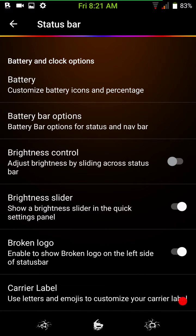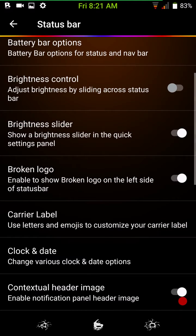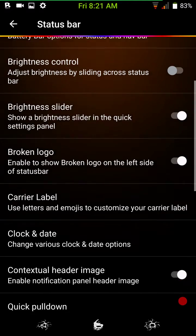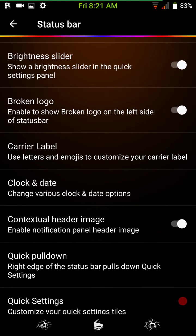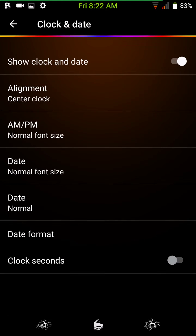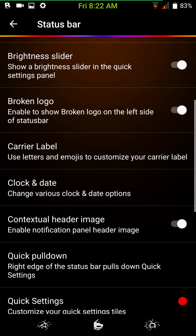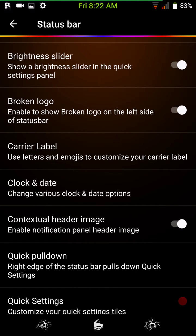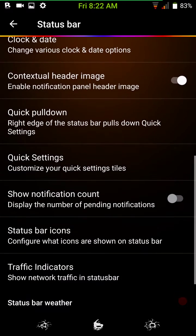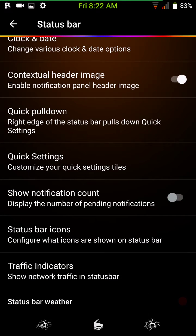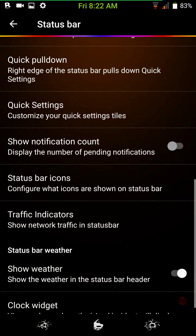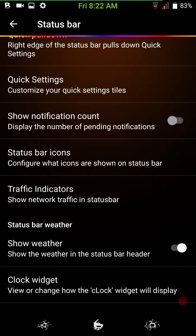Status bar tweaks are here. You have your battery options, your battery bar options, which I love that they've included that. Of course you have your brightness control, brightness slider, your broken logo. Absolutely, I'm going to run broken logo. Carry your label if you want to. Here's your clock and date settings. You can center it if you want. The only reason it's colored is because of the theme I'm running right now. But they don't have this option to color it. I think that would be cool if they'd add that in, but there is no way I'm going to ask them. Then you have your contextual header, which I love. I'm glad that feature's in there. Quick pull down. I like that feature.